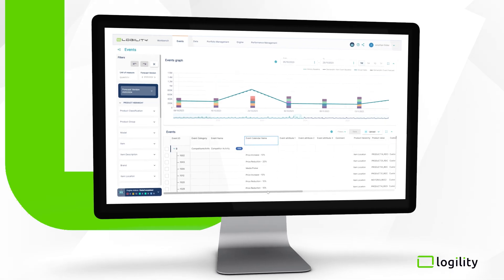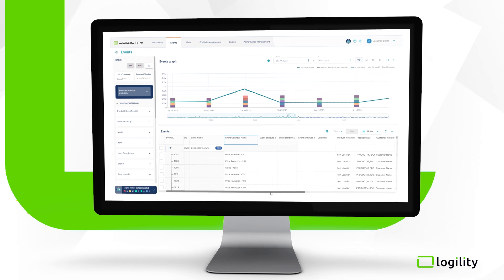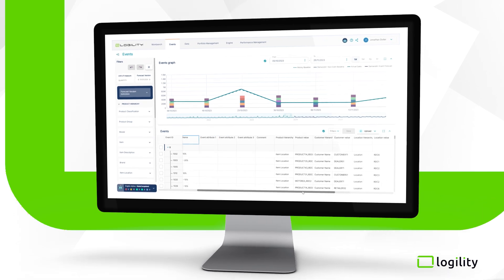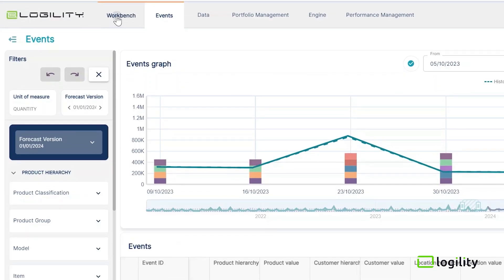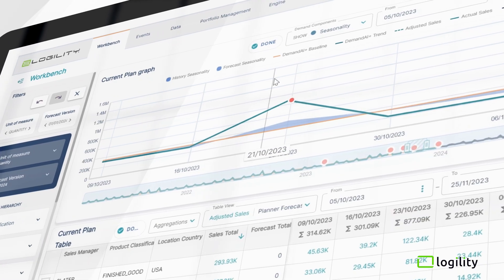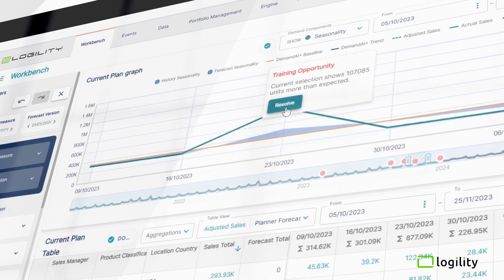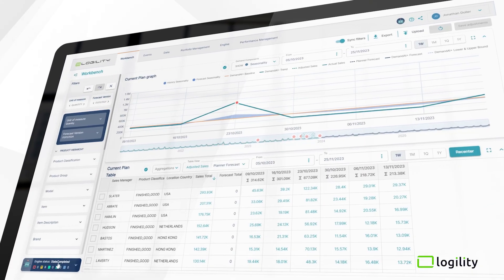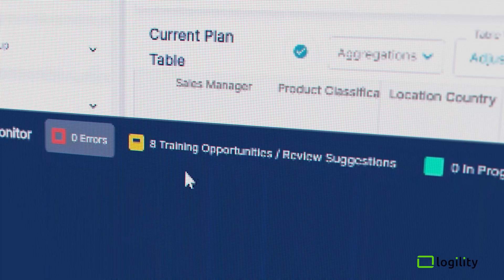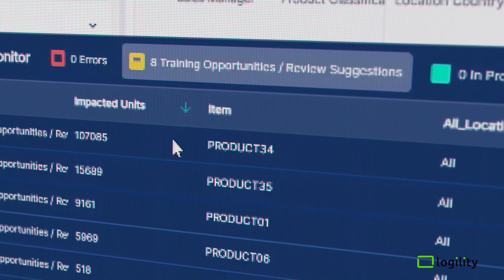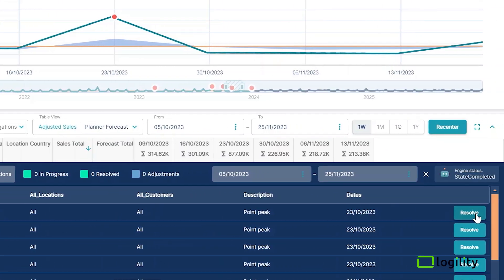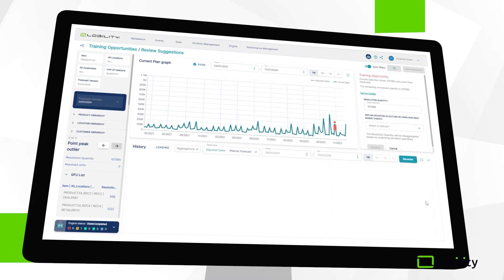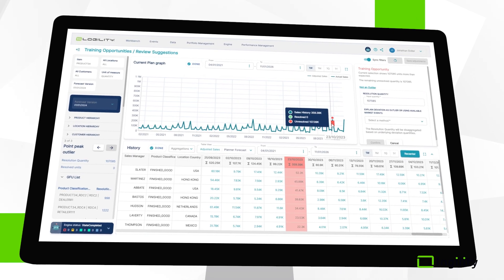Unlike traditional forecasting solutions that simply cleanse or smooth historical anomalies, Demand AI+ presents those occurrences to the planner as training opportunities, adding business intelligence and context to continuously improve the ML-based forecasting model.